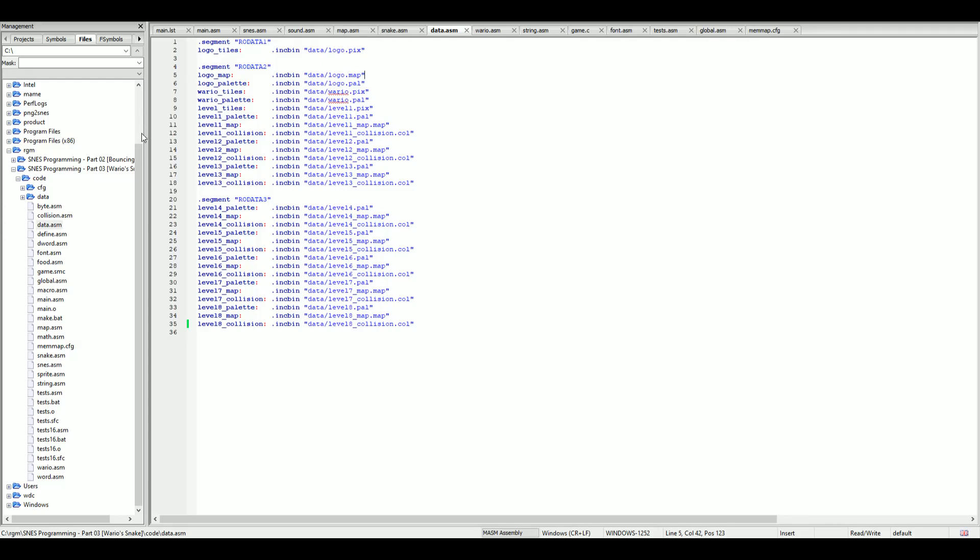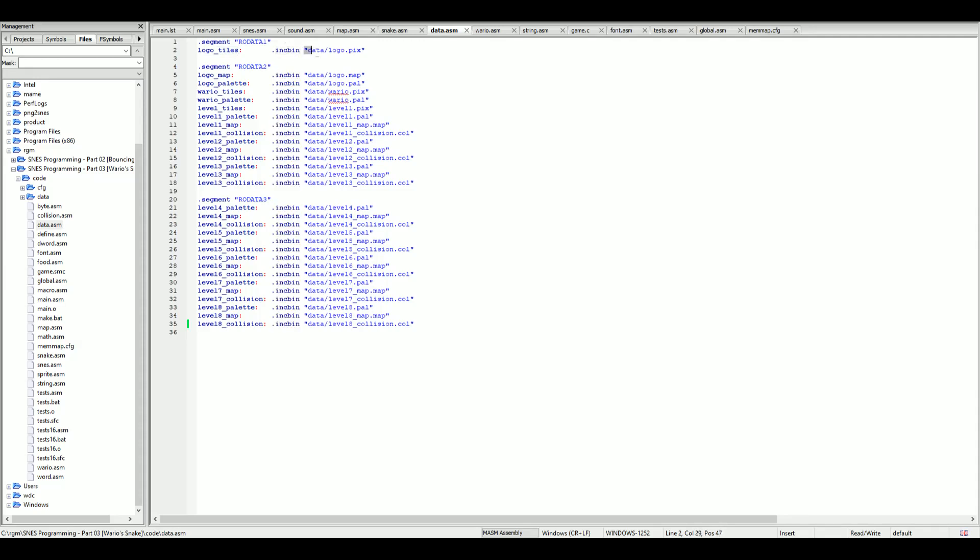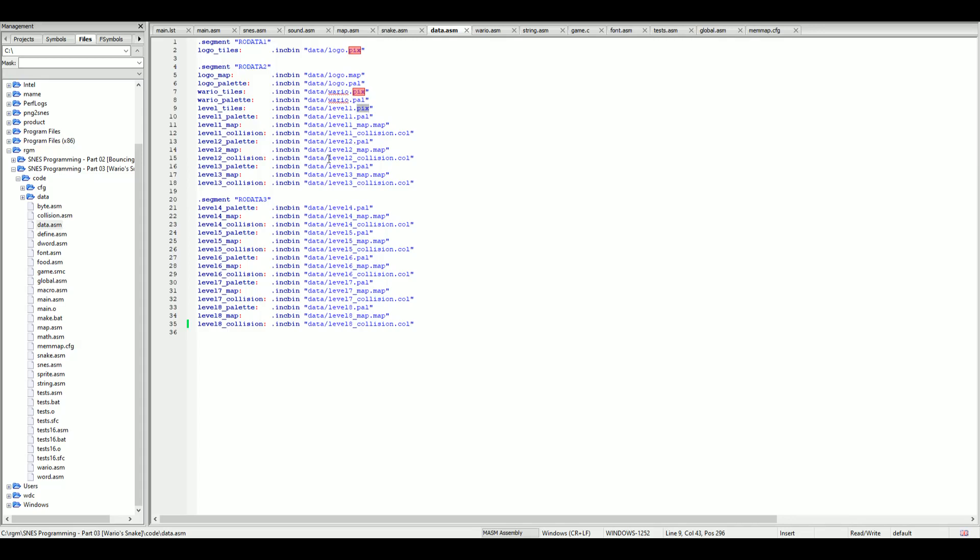In the file labeled data.asm, the link will be available in the description of the video, we've got a bunch of labels on the left hand side. The labels call an inkbin command which then we provide a path to the actual file we want to include in our assembly source code. We can see here we've got the map files, the call files, the PAL files, and the PIX files. These are all included into the final binary once the assembler's finished assembling.